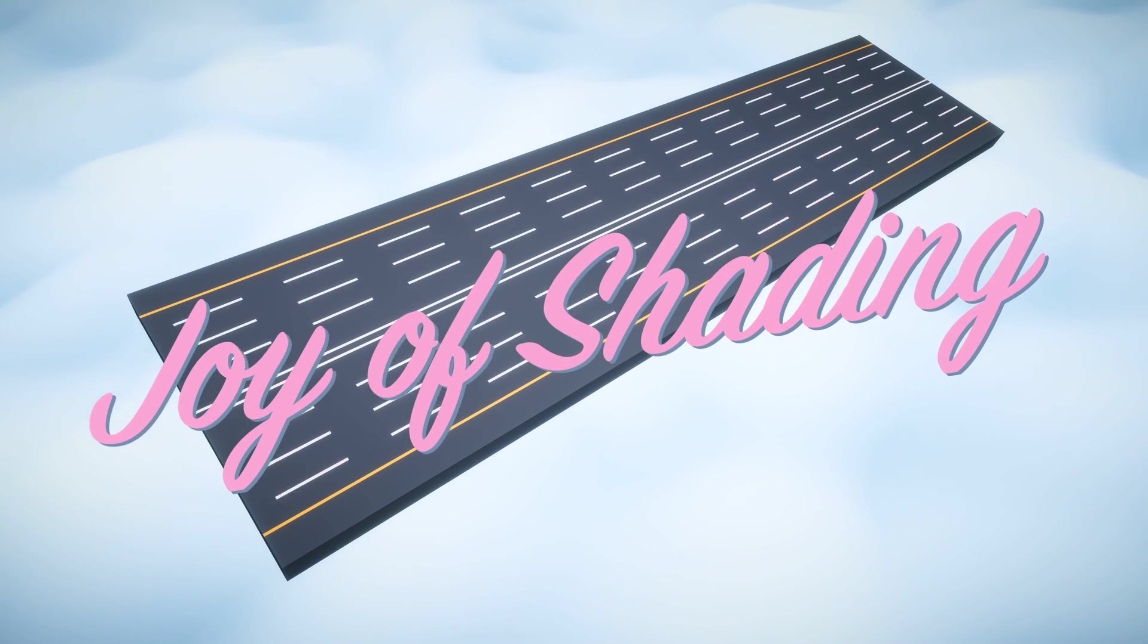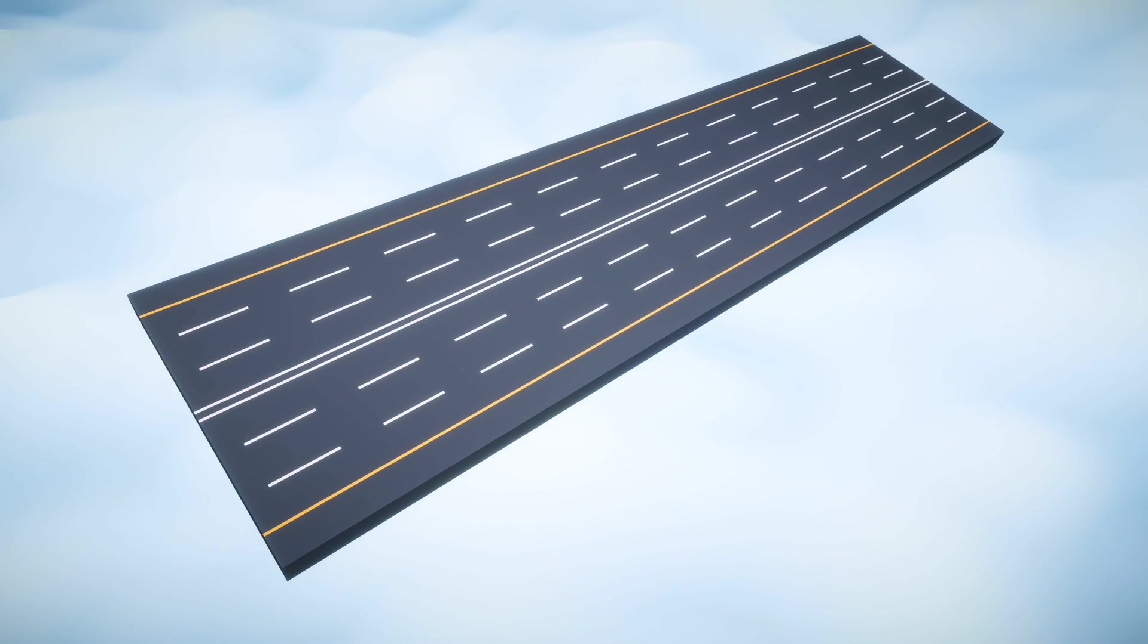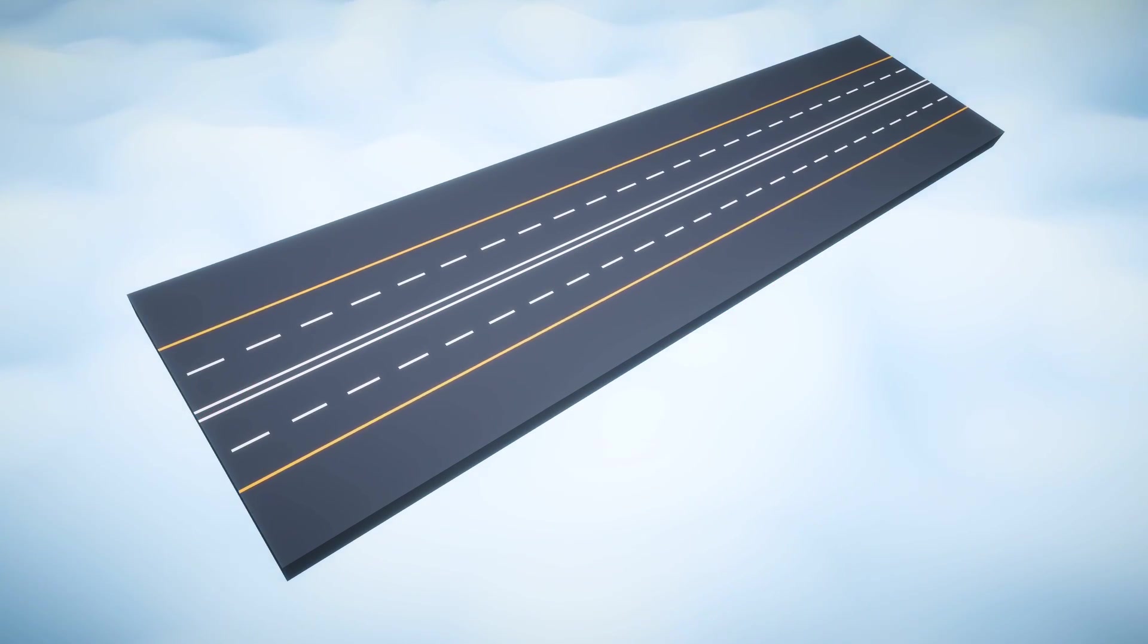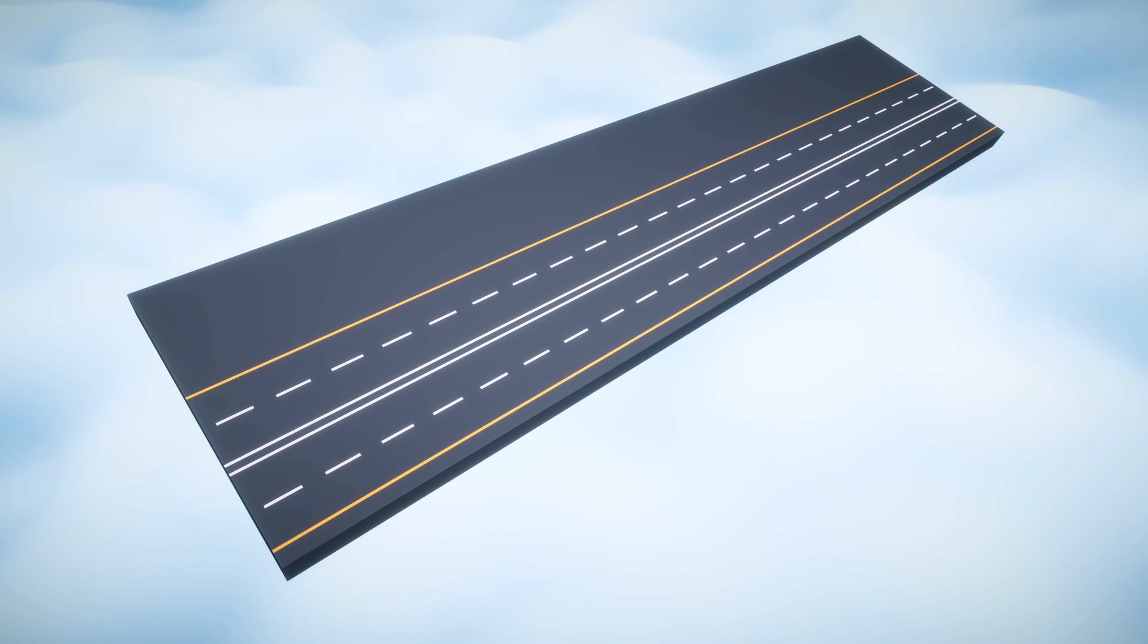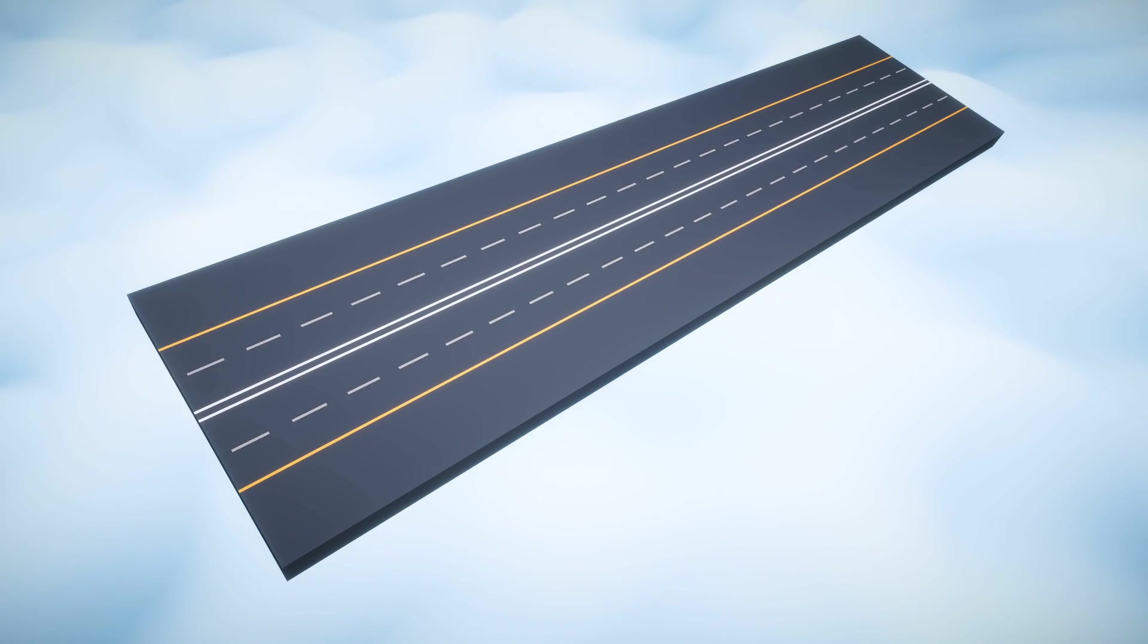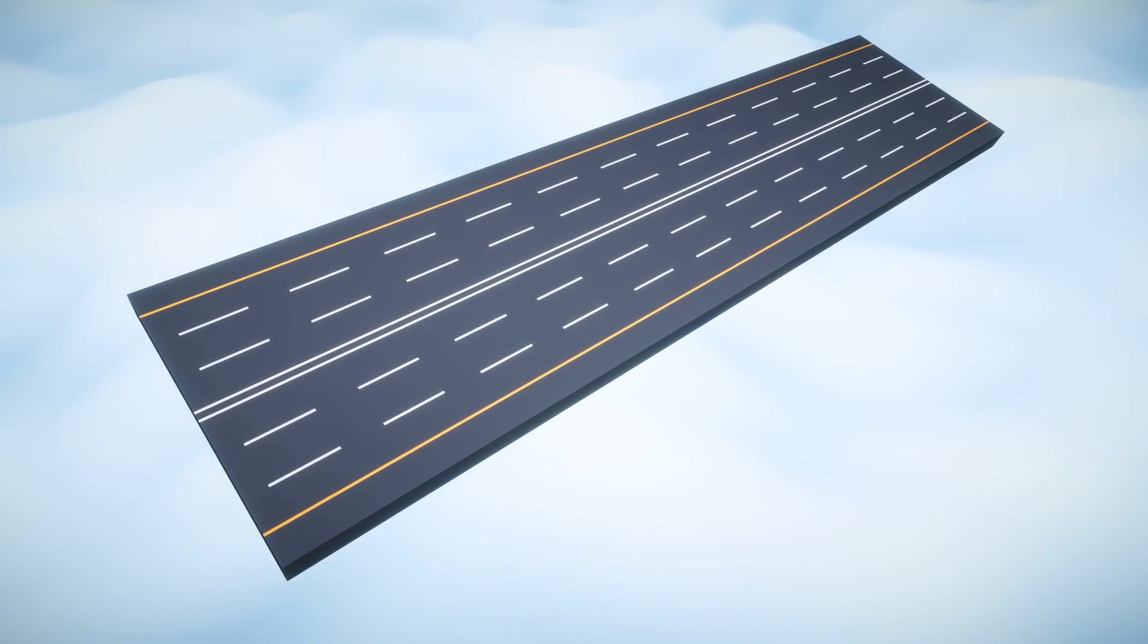Today we're gonna create this lovely procedural route using only Unity's shader graph. Despite the seeming complexity, this tutorial is completely accessible even if you have never been touched by shaders before.